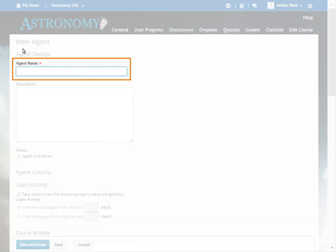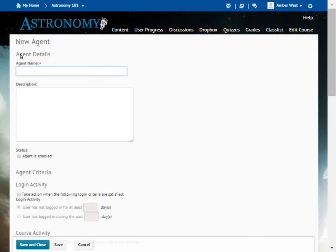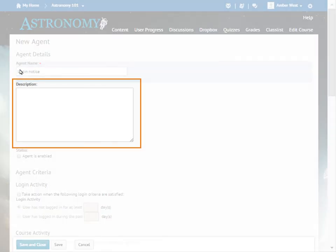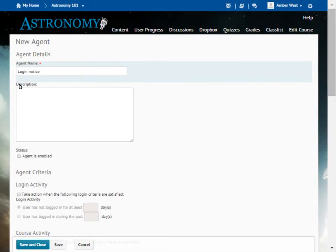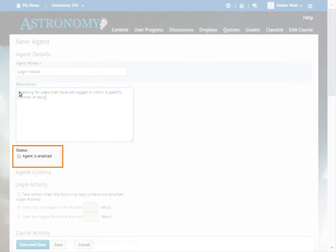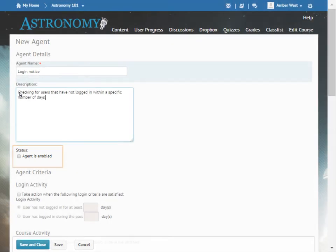Enter a name for your agent. Then, enter a description. These additional details will display on the agent list page. To enable the agent upon creation, select Agent is enabled in the Status section.